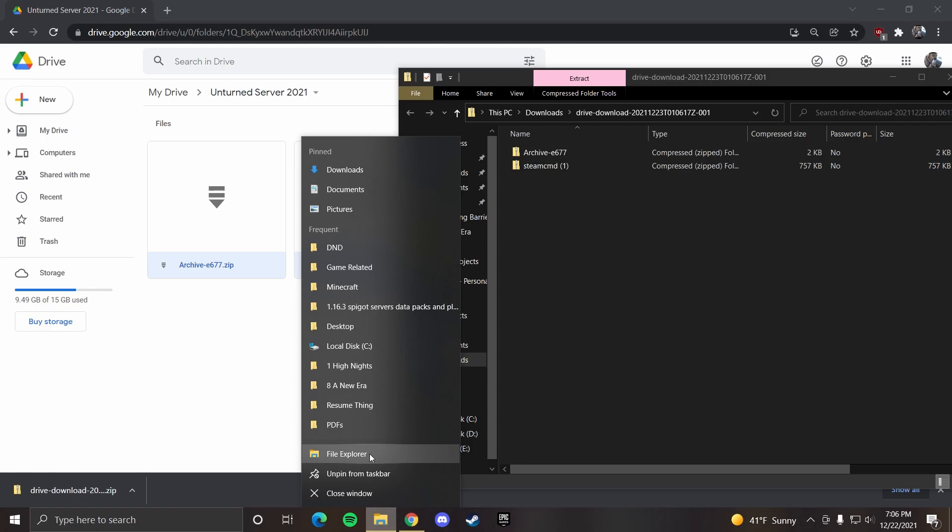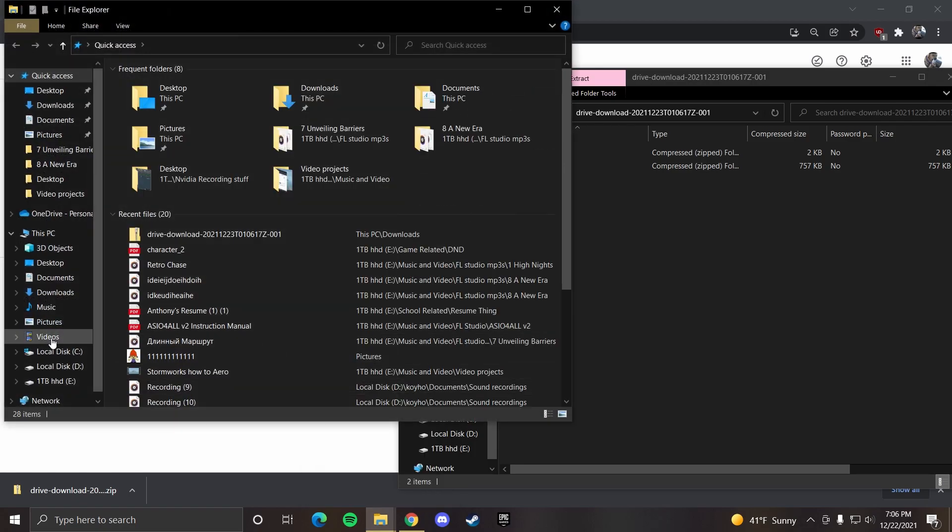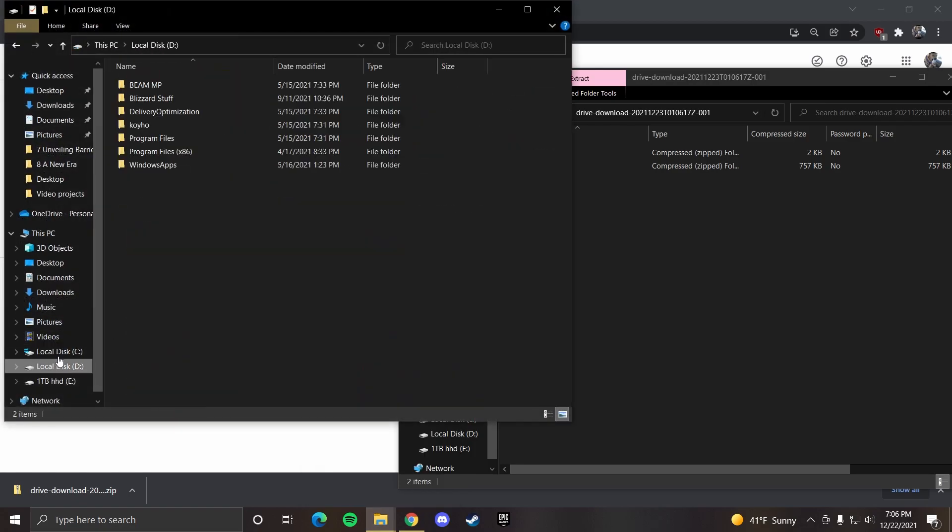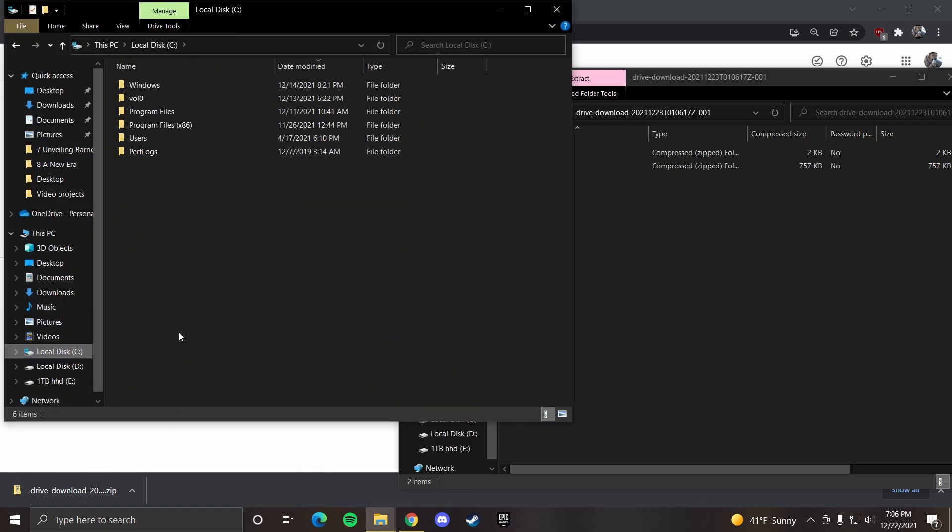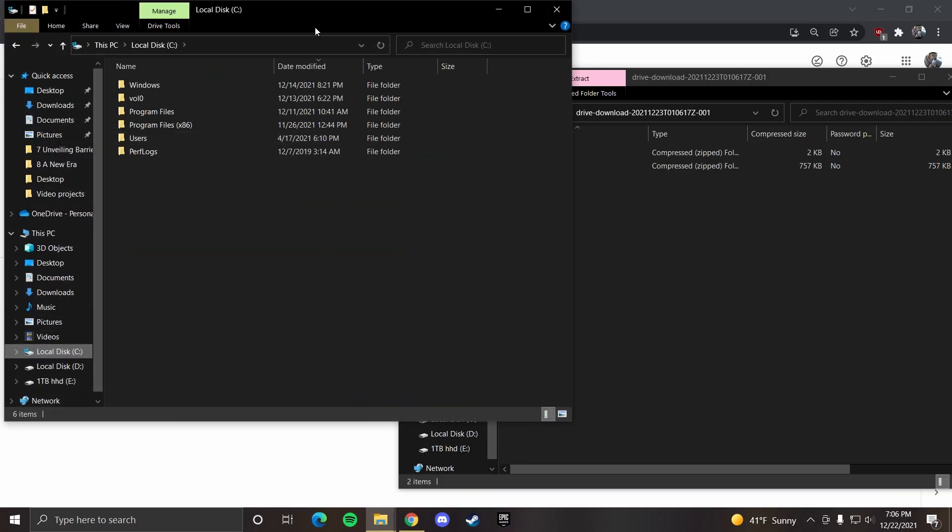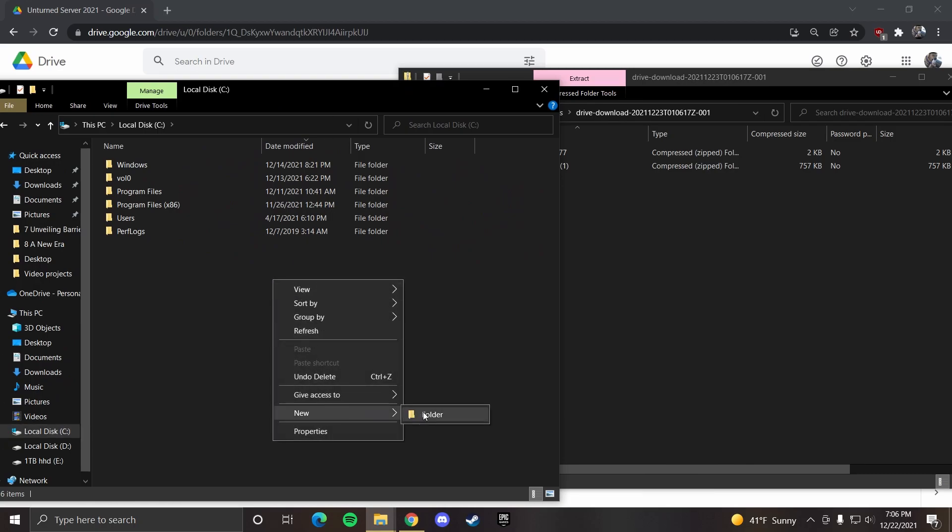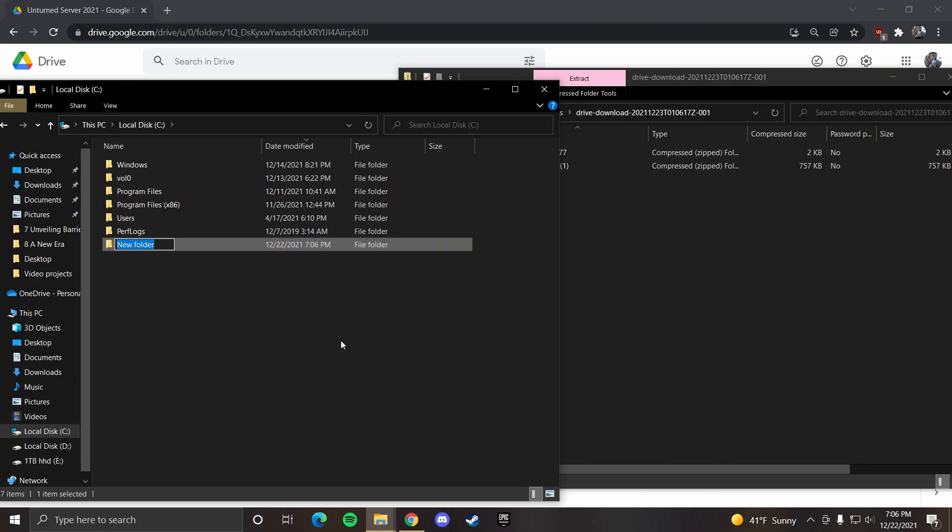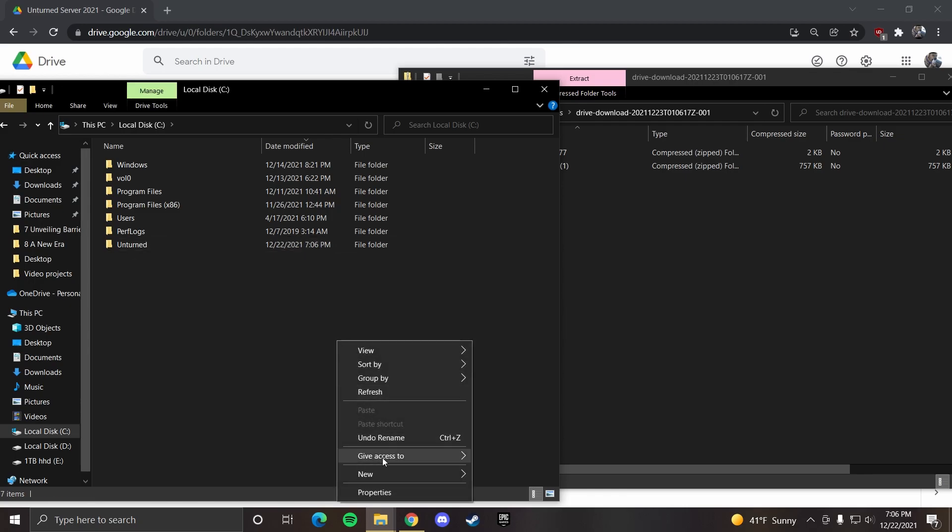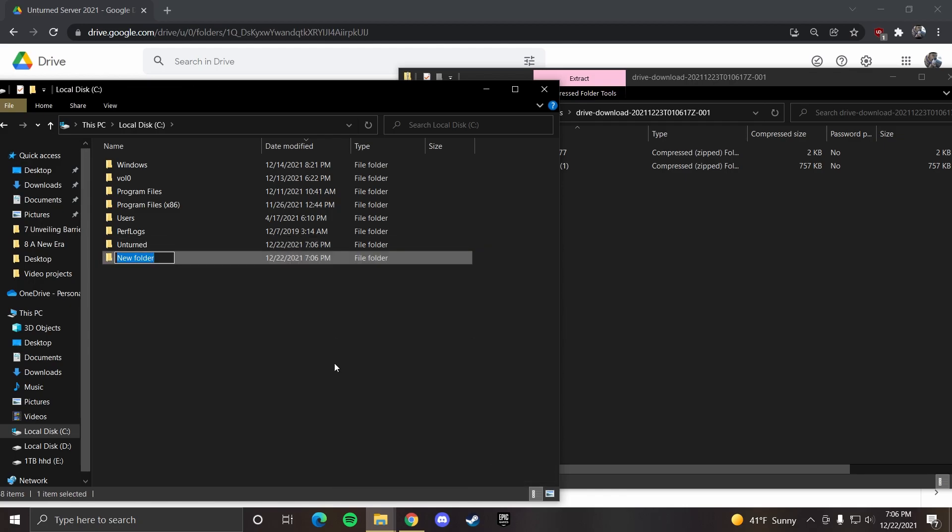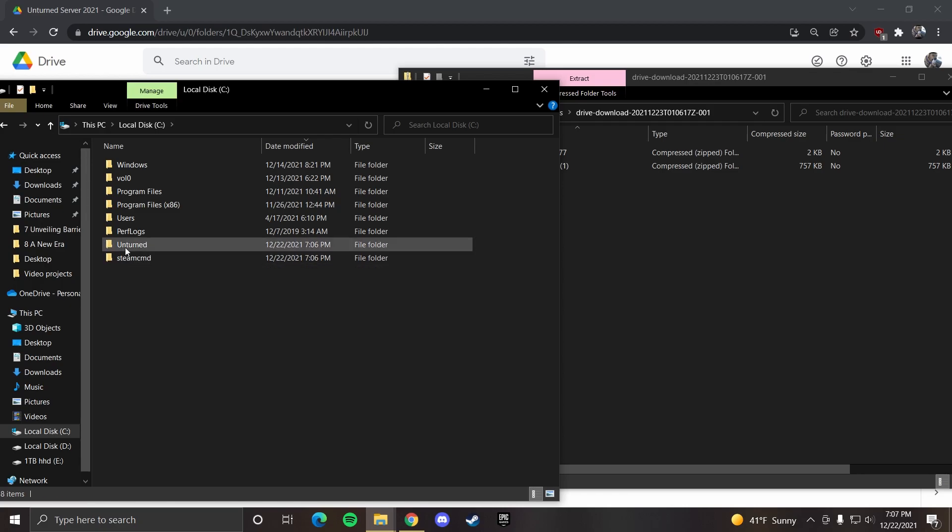Now you want to open up File Explorer and go to your C drive. In your C drive, you want to make two new folders. One of them is going to be named unturned. Make sure you spell that right, and the second one will be steam cmd, all lowercase.